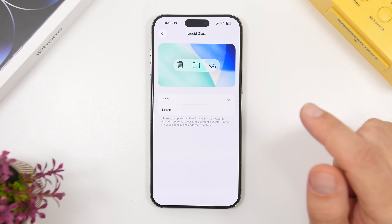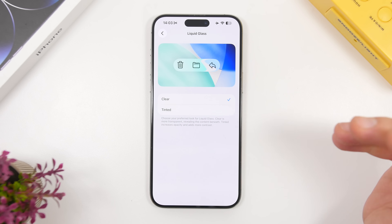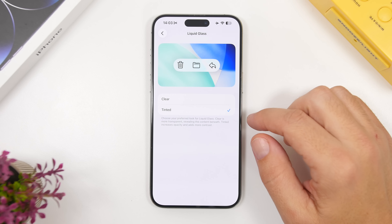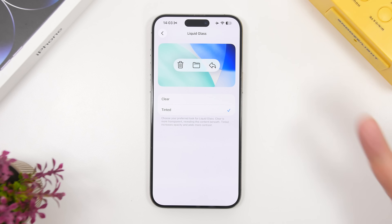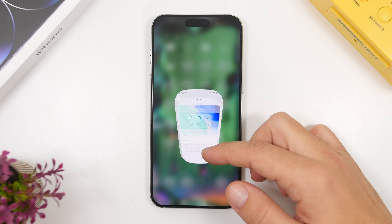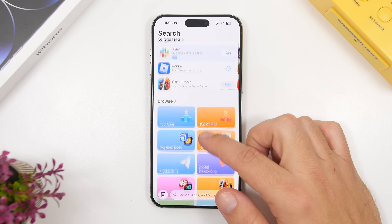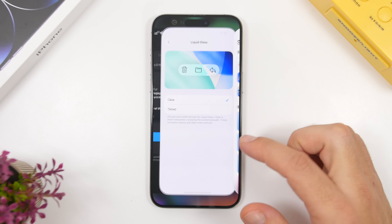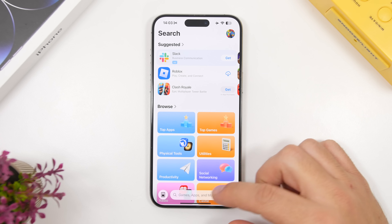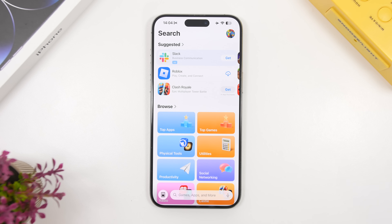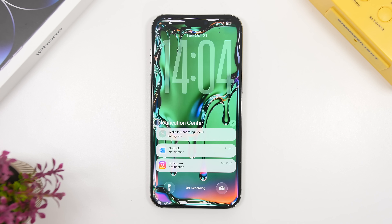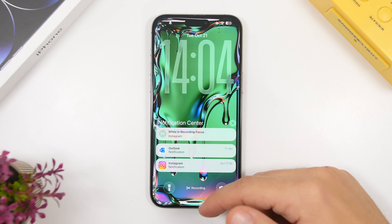The real liquid glass design — beta 1 of iOS 26 was the one that had it and it looked absolutely stunning, but they turned it down afterwards. With the clear option, we basically get just a white tint, which doesn't look that good. If you go to the App Store you can notice the colors popping up underneath the search section. Switching to tinted, it turns white and isn't very transparent — it turns down the liquid glass effect a lot. In the notifications, with this white tint they look absolutely terrible.